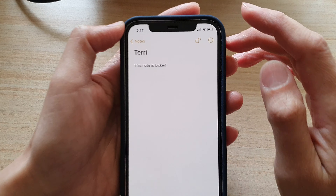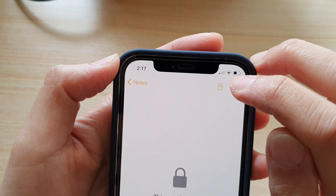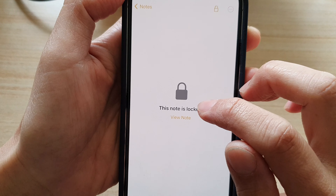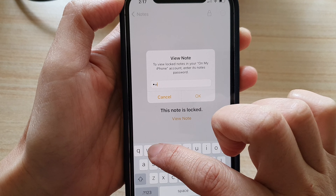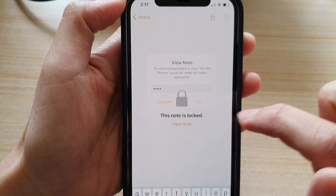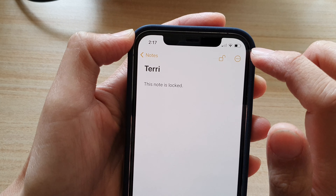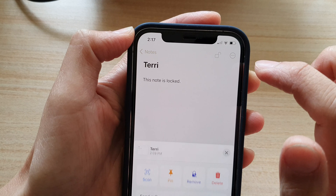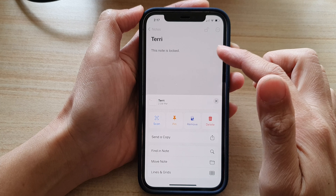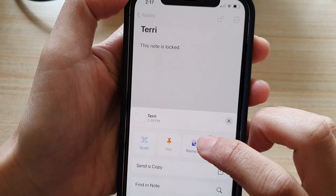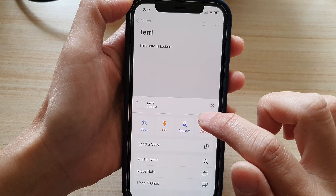To lock it again, all you have to do is tap on the lock button at the top. It says 'This note is now locked,' and you can put in the password to unlock it. Once it is unlocked, you can tap on the more button, and if you no longer want to use the lock on this note, you can remove the locking feature by tapping on the remove button.